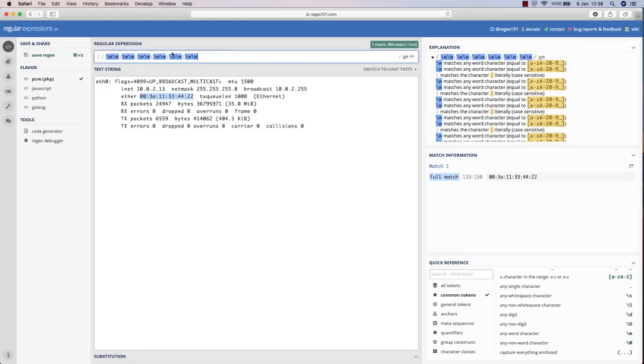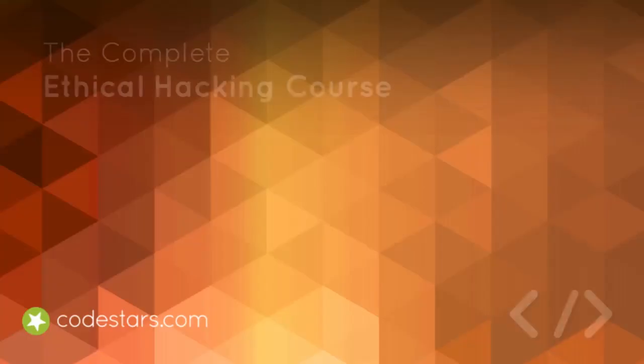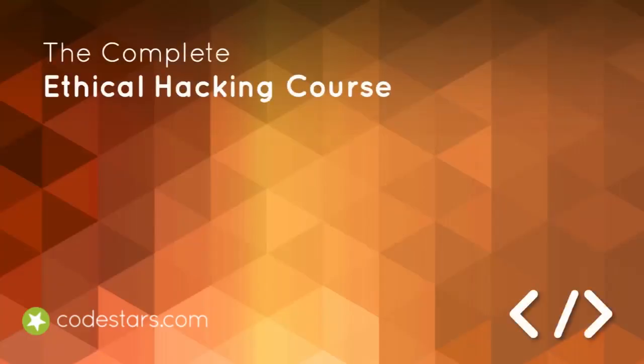And the beauty of this regular expression is it isn't valid only for Python, but you can use it in most other programming languages as well. So now let's stop here, and in the next section we're going to see how we can actually use it in our Python code.